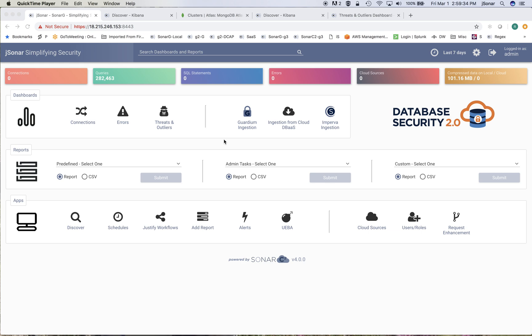which is a database security product covering all databases on-prem as well as in the cloud and covering both existing implementations of IBM Guardian and of Imperva, plus all the databases as a service. Specifically in this demo I'll show you what it looks like for MongoDB Atlas.